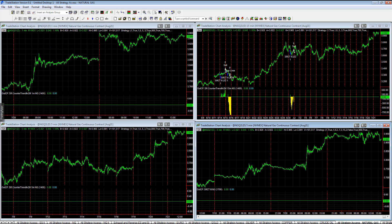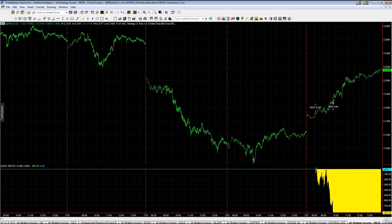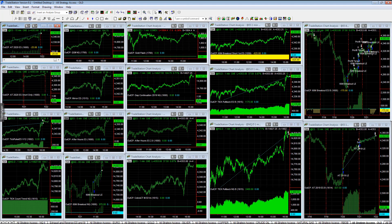Natural gas, no trades on natural gas today. RBOP, we lost on that as well, minus 827.20.